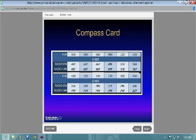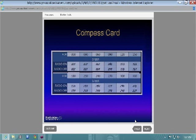Some aircraft have a deviation card by the compass. For example, if you want to fly north with radios off, the card might tell you to fly a heading of 020. Some aircraft have these cards, some don't. You need to know that and check the POH or AFM for your aircraft.